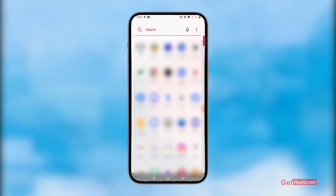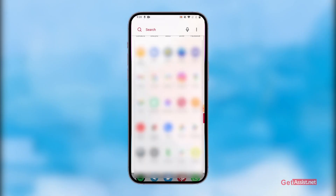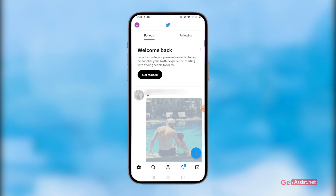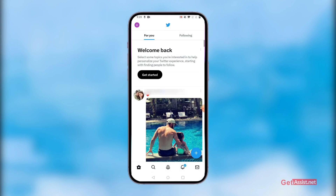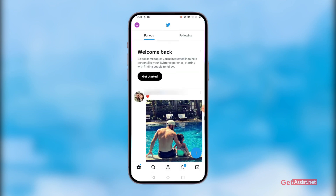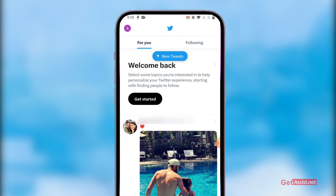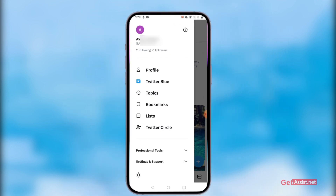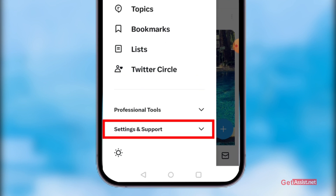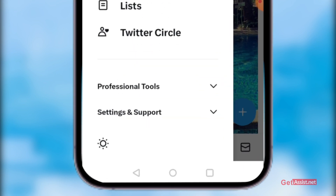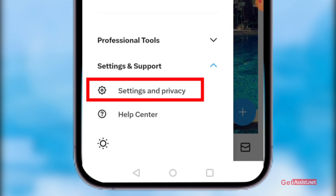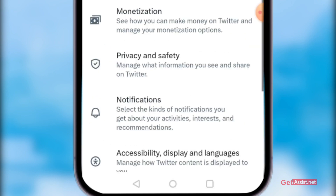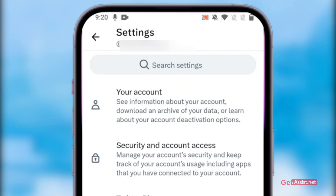First of all, you need to open the Twitter app on your mobile device and make sure you are logged into your account for which you want to change the email address. Once you are here, tap the profile icon at the top left corner. From here, go to Settings and Support at the bottom, then tap Settings and Privacy.